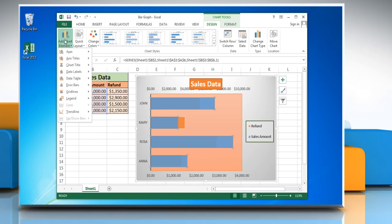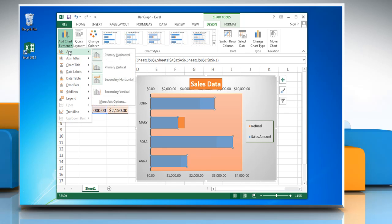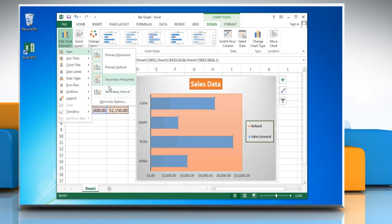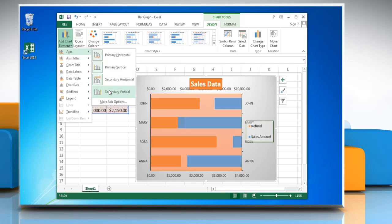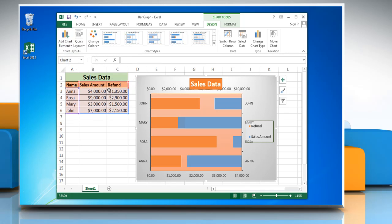To display a secondary vertical axis, click Secondary Vertical Axis.